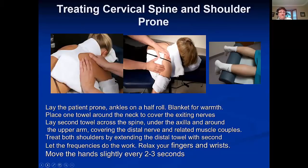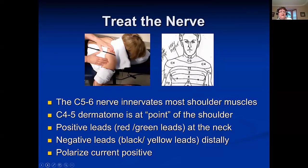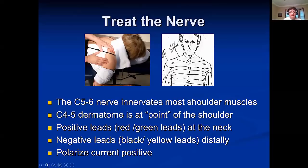Treating neck and shoulder prone is about patient positioning. You treat from the neck to the shoulder so you can treat both. The reason we have contacts at the neck and shoulder is to treat the C5-6 nerve root, because it innervates virtually every muscle in the shoulder. The C4 and C5 dermatome — C4 is at the point of the shoulder — so it's easy to think shoulder pain is actually from the C4 or C5 nerve root.